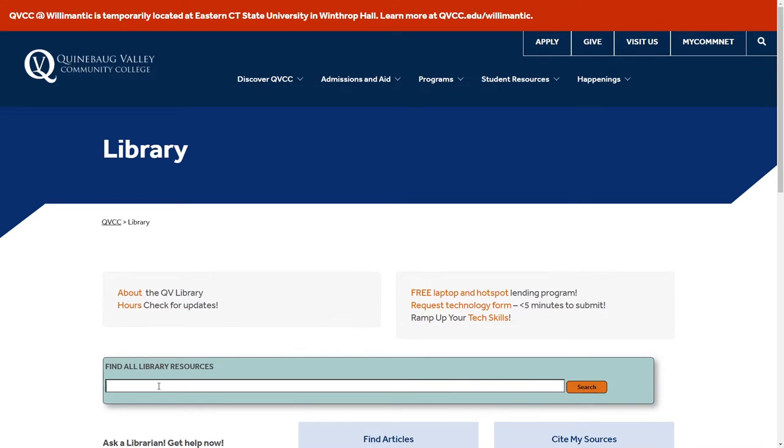For this example, since this is an art course, we'll type art and we'll click search.